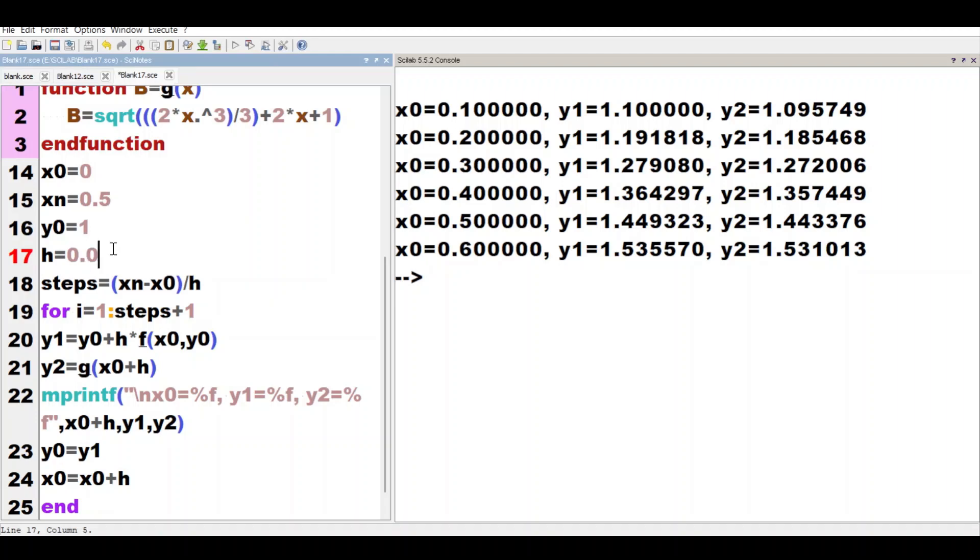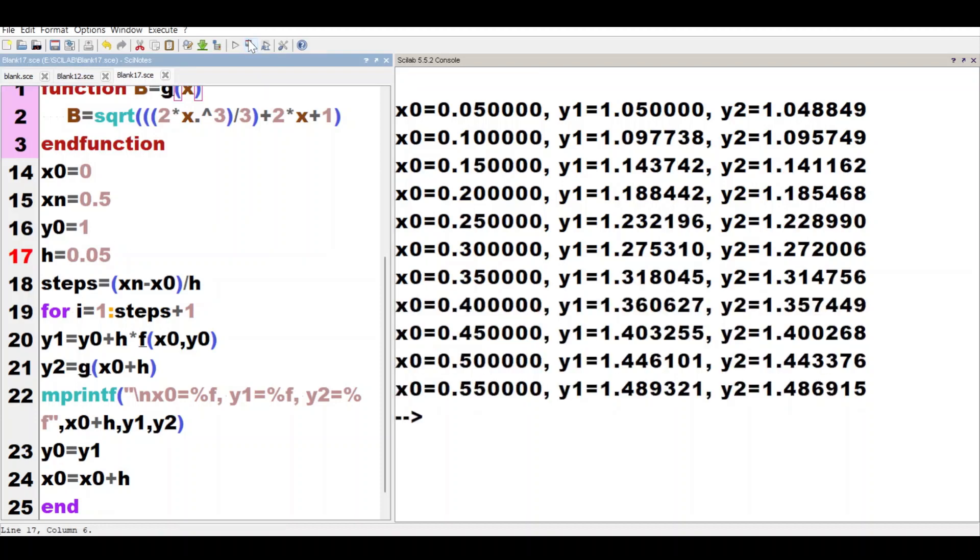Setting h = 0.05 now, we run the code again. You can see at x0 = 0.5 our values have become accurate, they've come close to the values from the analytical solution.